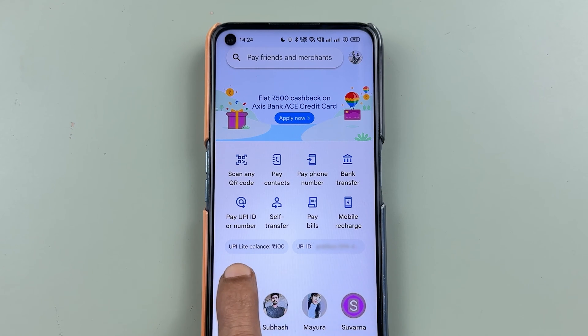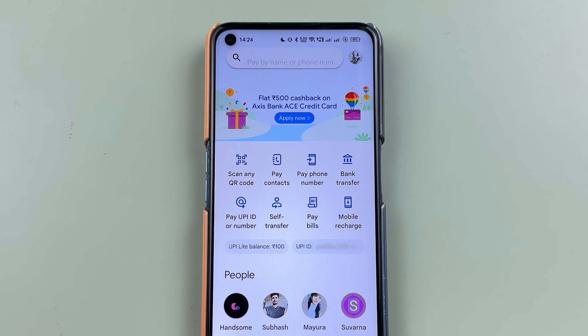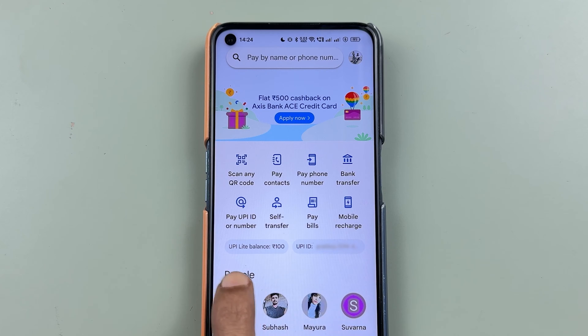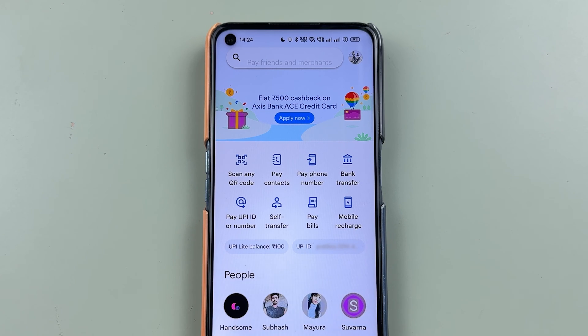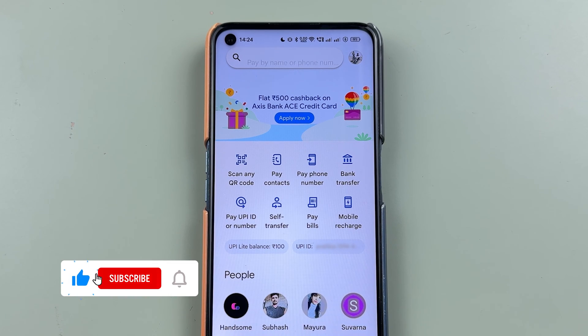If you're using UPI Lite in Google Pay application and if you want to deactivate your UPI Lite account, then how can you do that? I'm going to explain each and everything. Before that, if you're new to the channel, don't forget to subscribe.